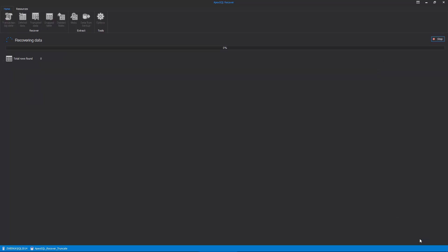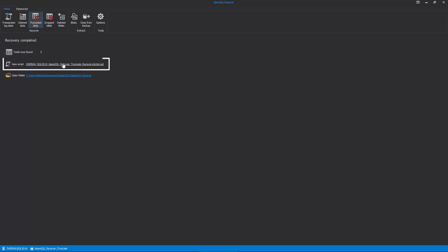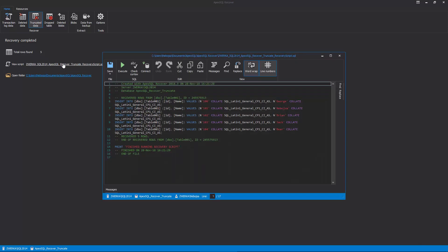After several moments, ApexSQL Recover will complete processing and provide information on recovered data rows, as well as allow us to inspect the created script by clicking on the View Script link. In our case, we are opening our recovery script in the built-in internal editor. The only remaining task is to connect the script to our production database and execute it to recover the truncated data.